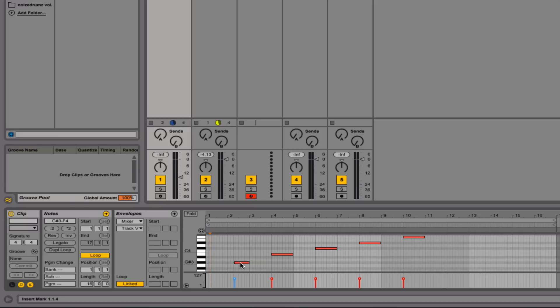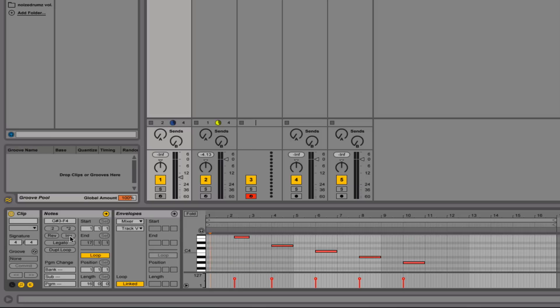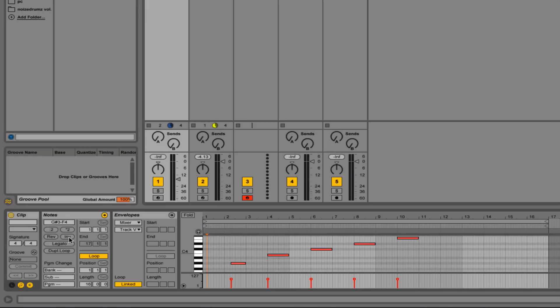Inverting means that what's here on the bottom will move up to the top note, and what's on the top note will move to the bottom note, and so forth. So that could give you a lot of creative options.